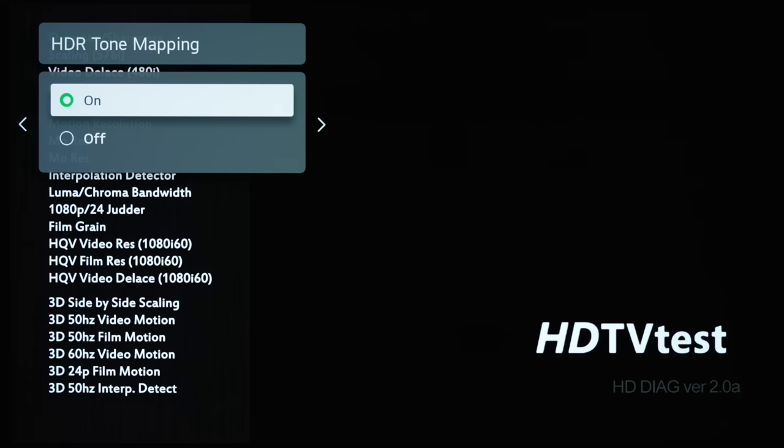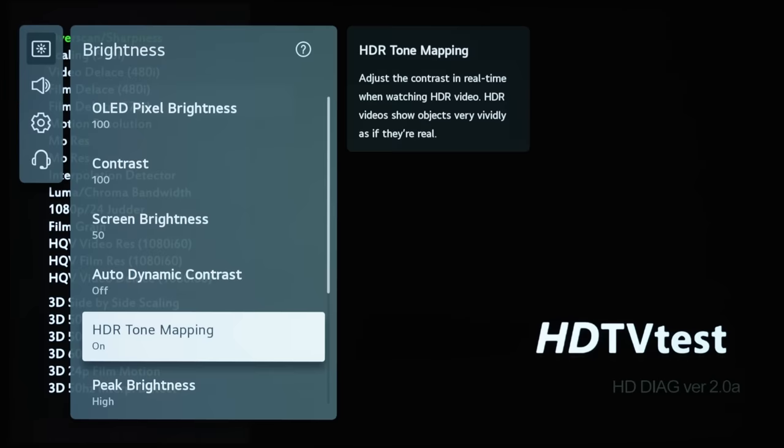What dynamic tone mapping means is that the TV will be analyzing the picture on screen based on the incoming histogram, and then adjust the tone curve dynamically. But by labeling it as HDR Tone Mapping...